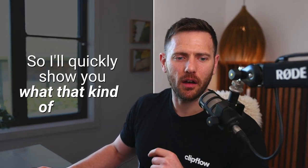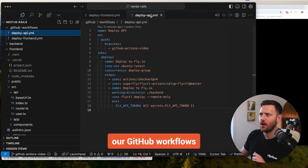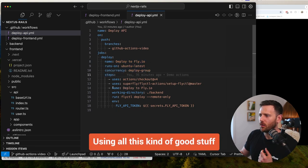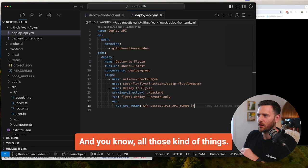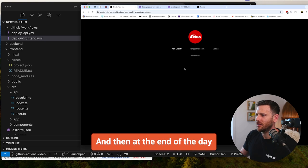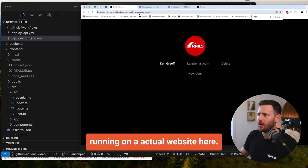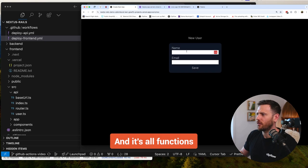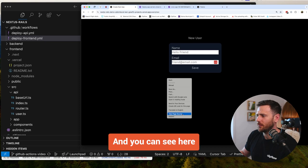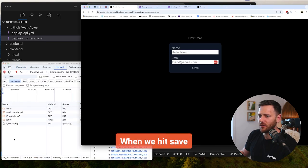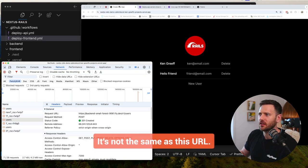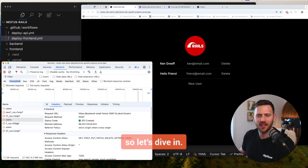I'll quickly show you what that looks like. We're going to have our GitHub workflows set up with a deploy API file and it's going to deploy to fly.io. I'll show you how to set up the app from the beginning and also deploying the frontend to Vercel. At the end of the day, we'll have this beautiful app running on an actual website. You can see it here — hello friend and friend email.com. When we hit save, we're doing a POST to our backend on fly.io — a different URL from the frontend.